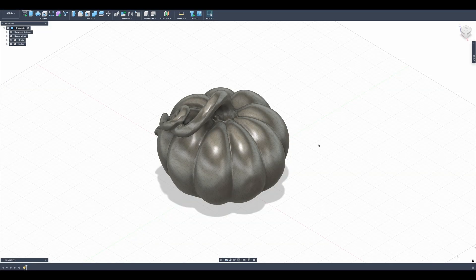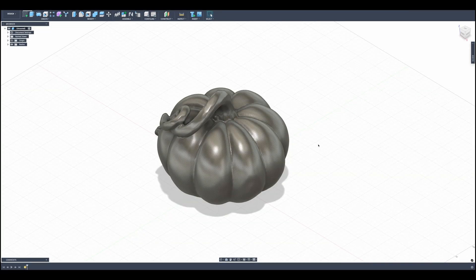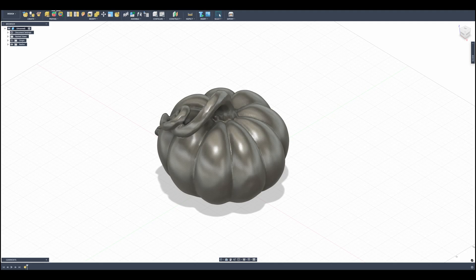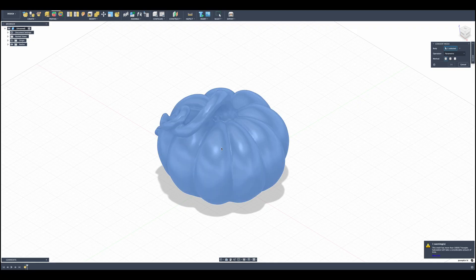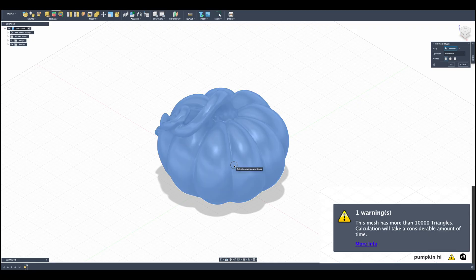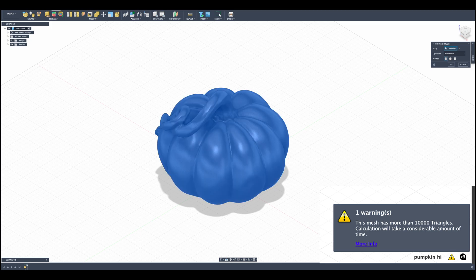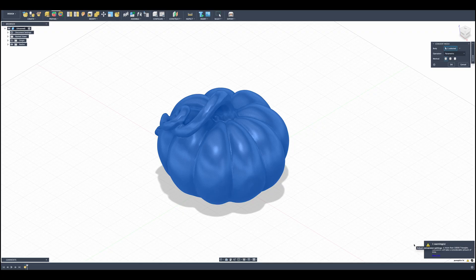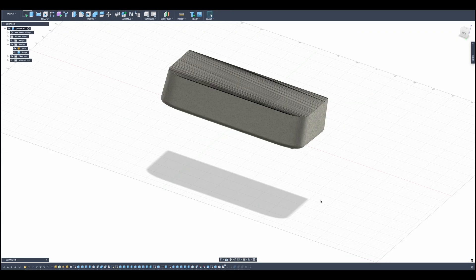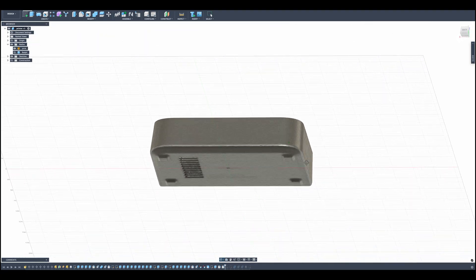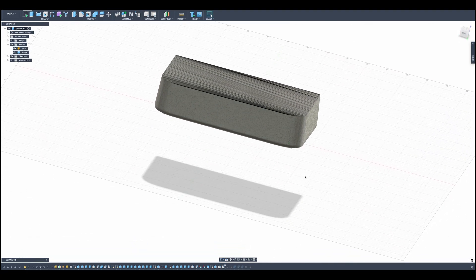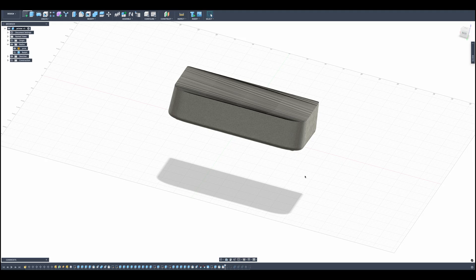Now, one of the issues you're going to have with Fusion is that Fusion doesn't know how to properly deal with a giant pile of triangles. So you can see this mesh body here. If I go into the mesh tools and go to modify and convert mesh, you'll get a warning right away. It says this model has more than 10,000 triangles and calculation will take a considerable amount of time. The interpretation to that is that it will lock your computer up forever. So how I resolved this issue was to only take as much of the geometry as required. So this scan was cut down to just the bottom section of the printer.